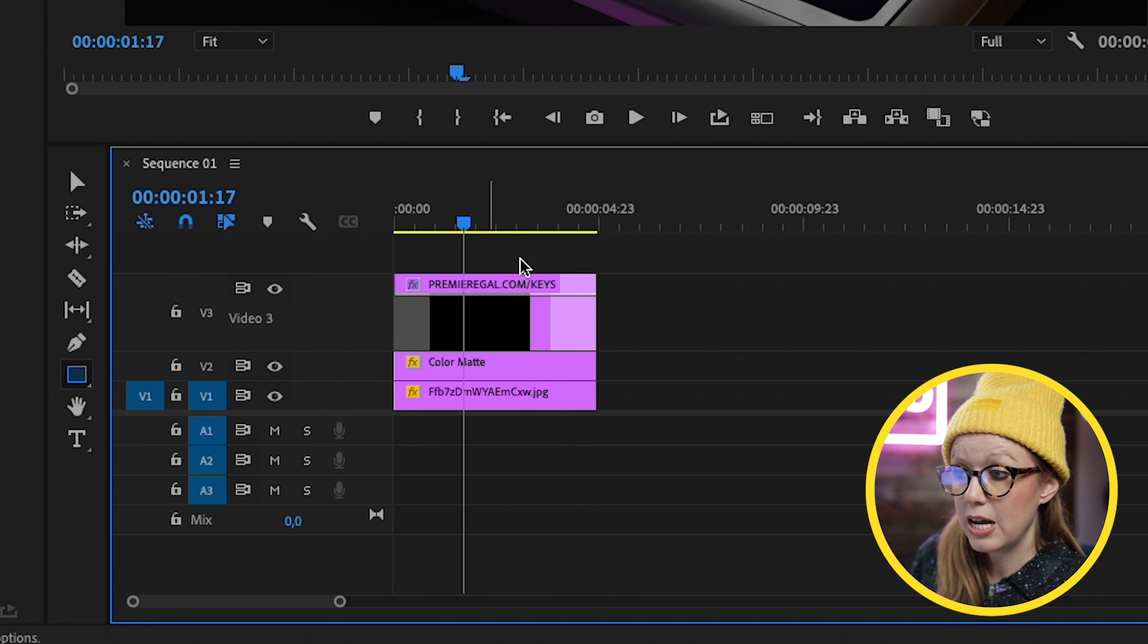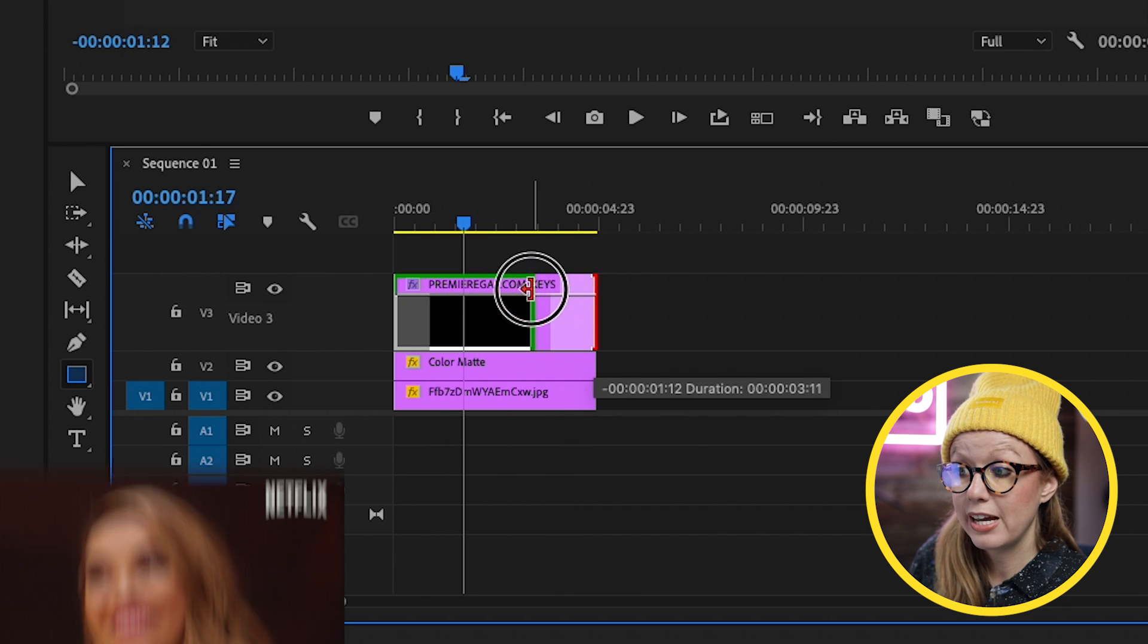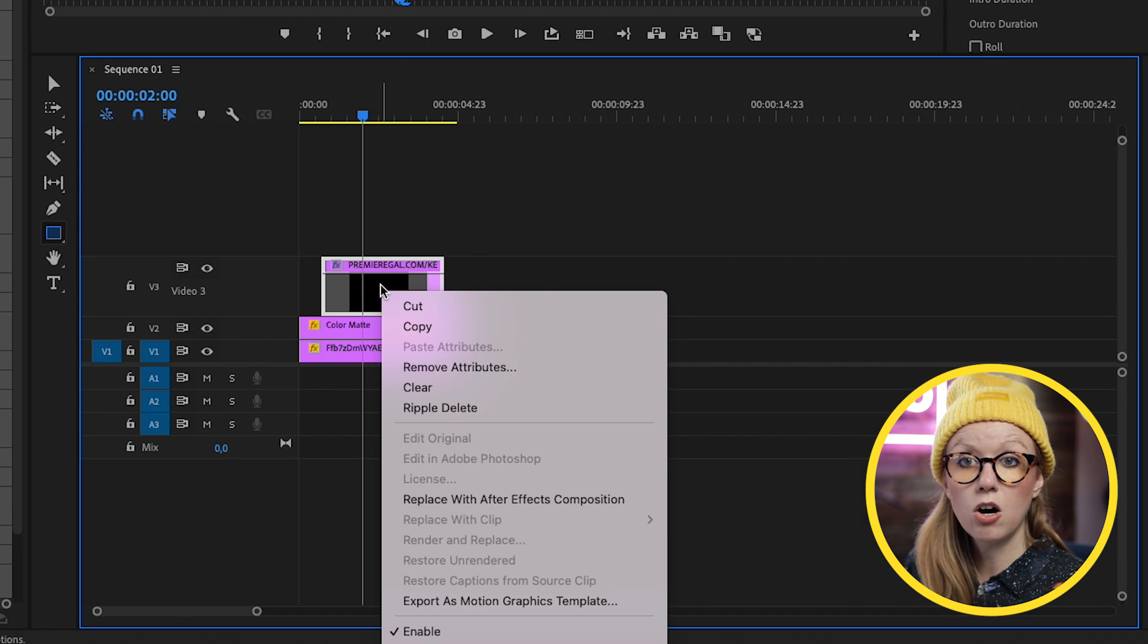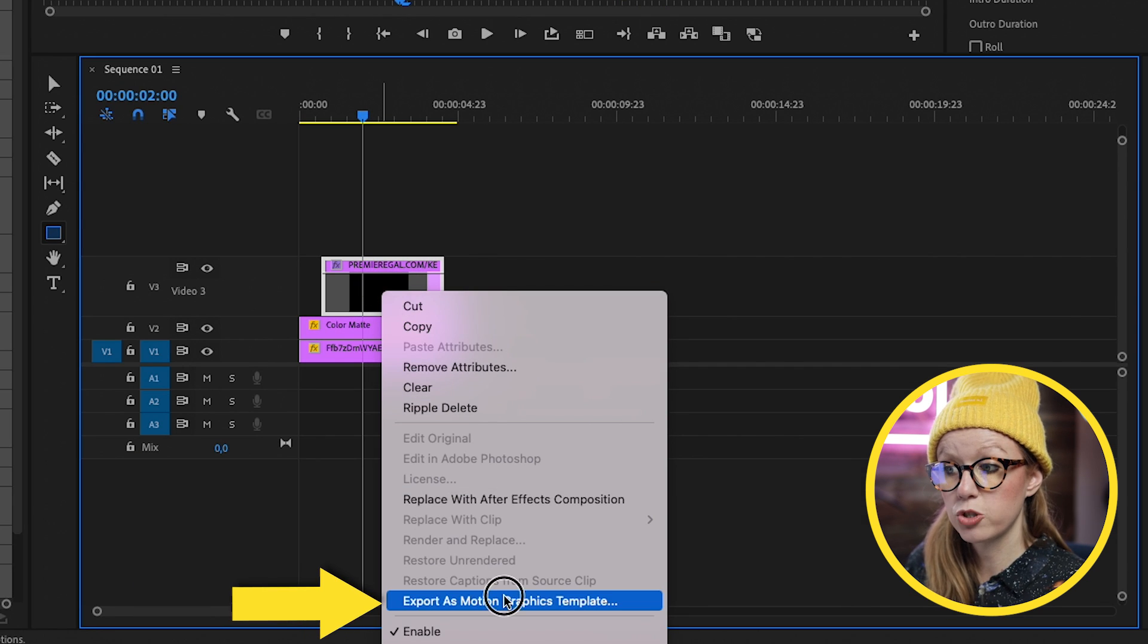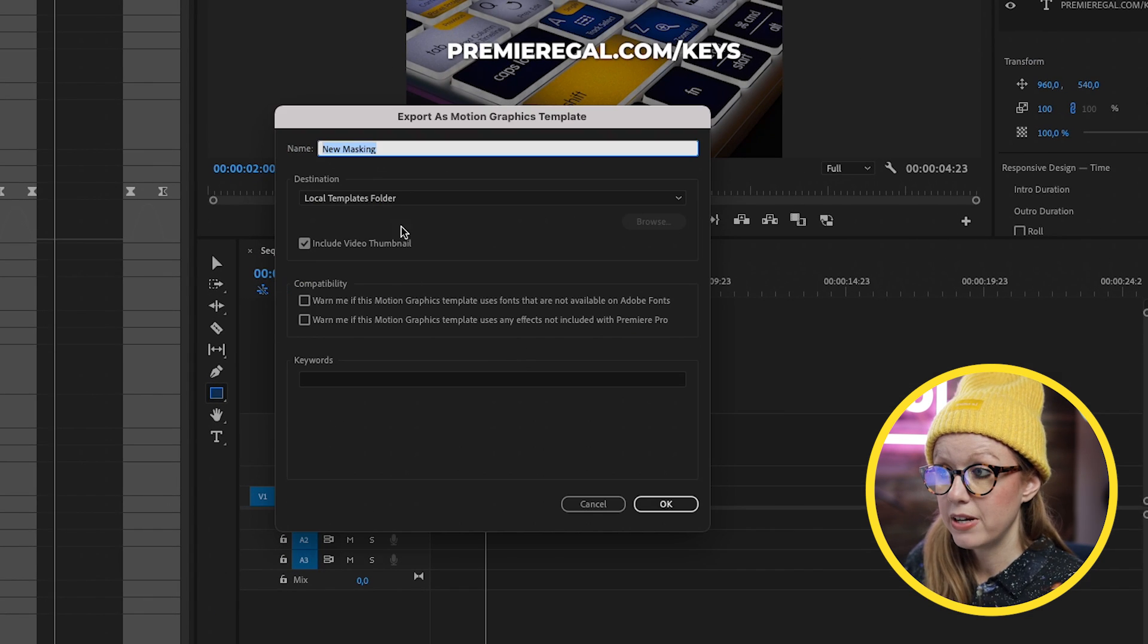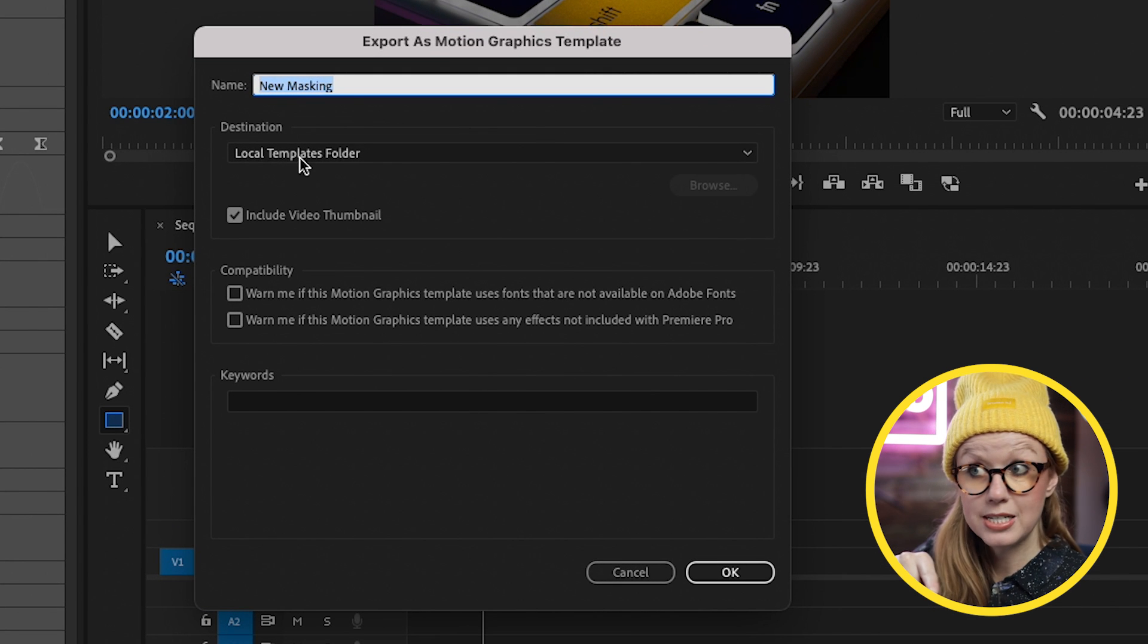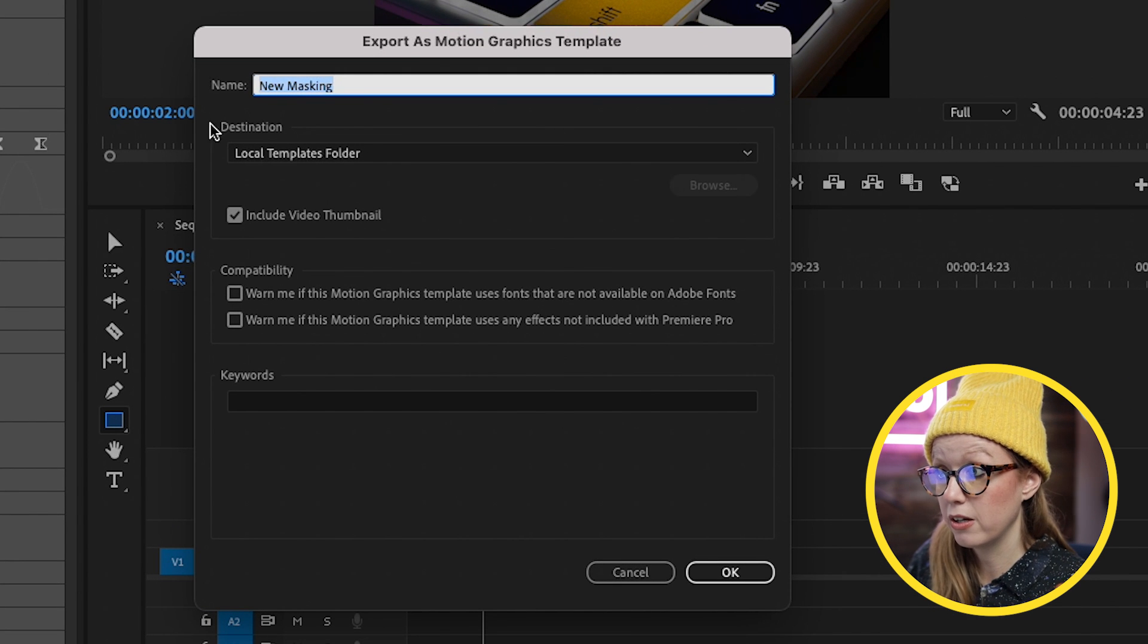And the beauty of that is now if I decide to make this shorter, the animation remain the same. And from here, you can right-click on this and export as a motion graphics template. And you can save it directly in your local templates folder, which is in the browse tab of your essential graphics panel.